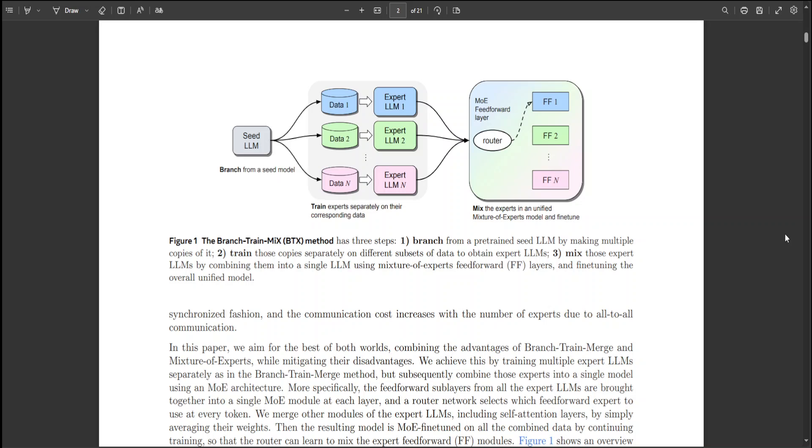Unlike the branch-train-merge method, the final BTX model forms a cohesive neural network that can be further fine-tuned or used like any standard LLM, without significantly increasing inference flops despite a higher parameter count due to sparse activation.